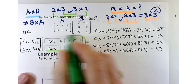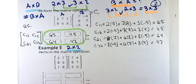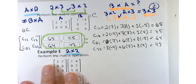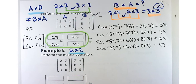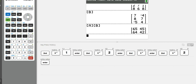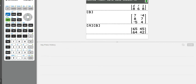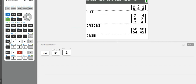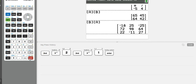Now let the calculator do the work. Hit second, matrix A, then second matrix B — you don't need the times key, just put two matrices next to each other. The result matches exactly what we got by hand. For giggles, let's show matrix multiplication is not commutative: B times A gives a 3 by 3 matrix — that's a lot different. The order does matter here in general, with only a couple of specific exceptions.